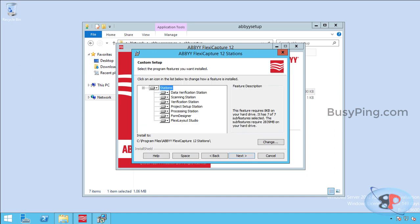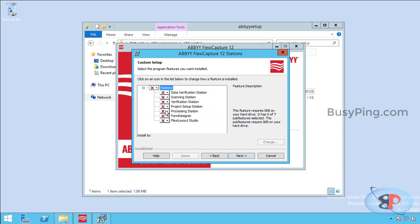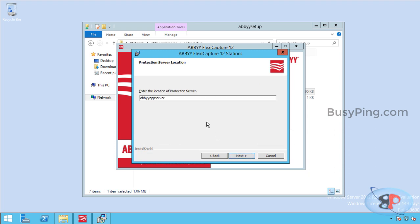And you'll be presented with all the stations available. So I will unselect all and select just the processing station. And select next.